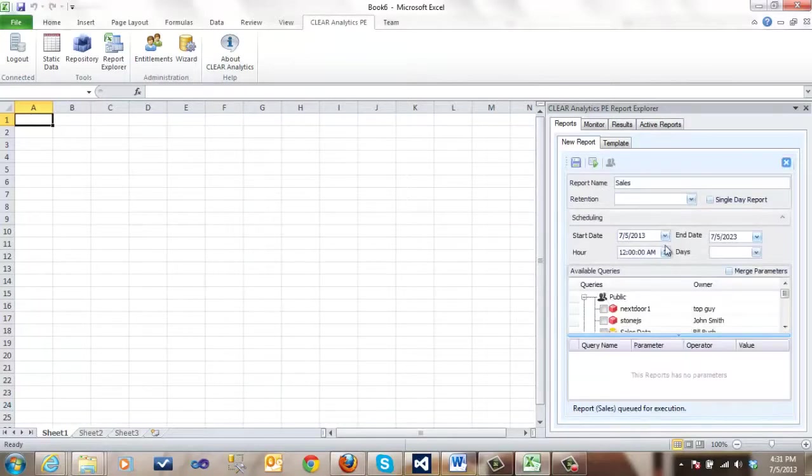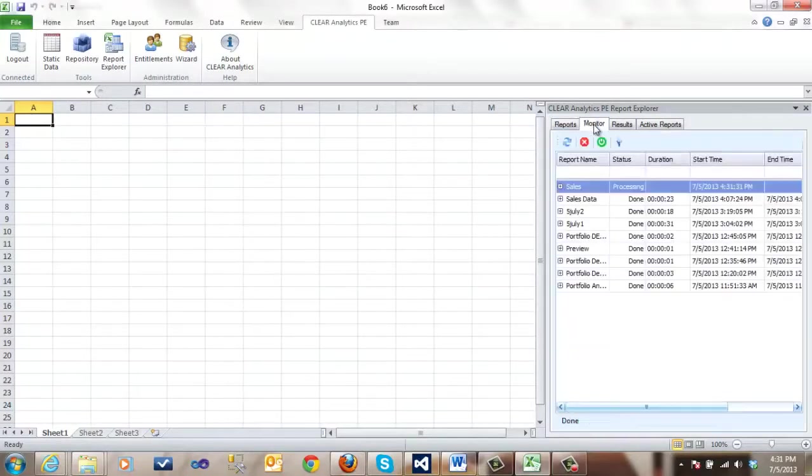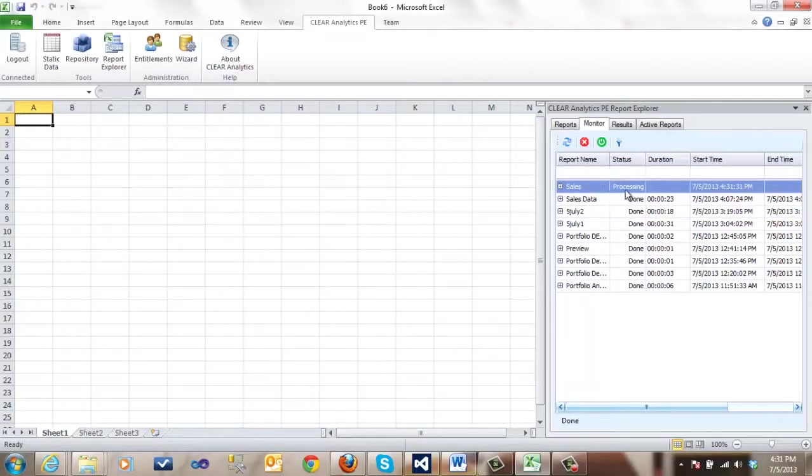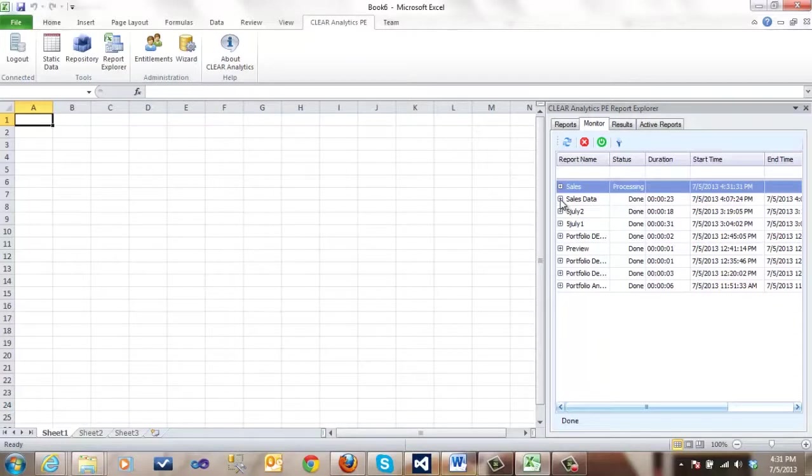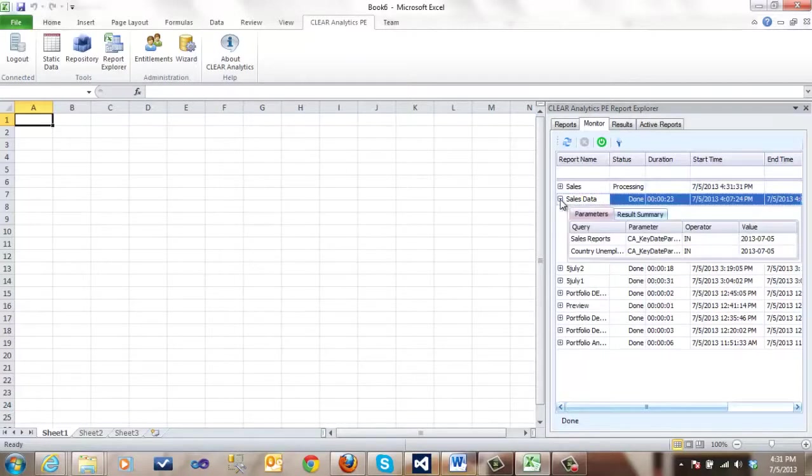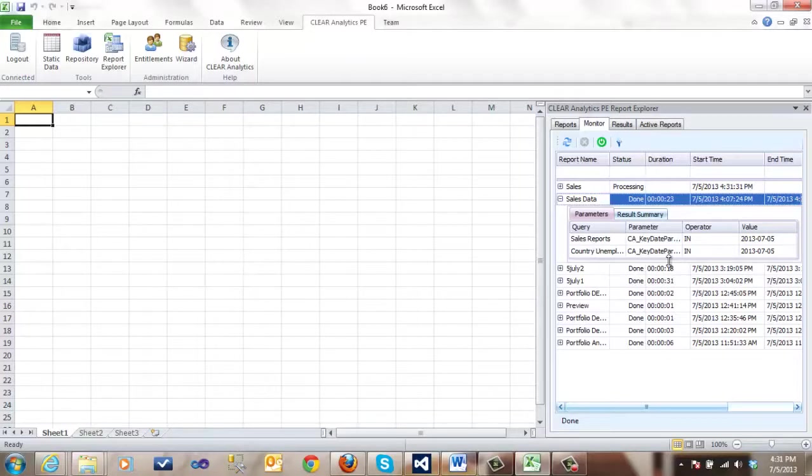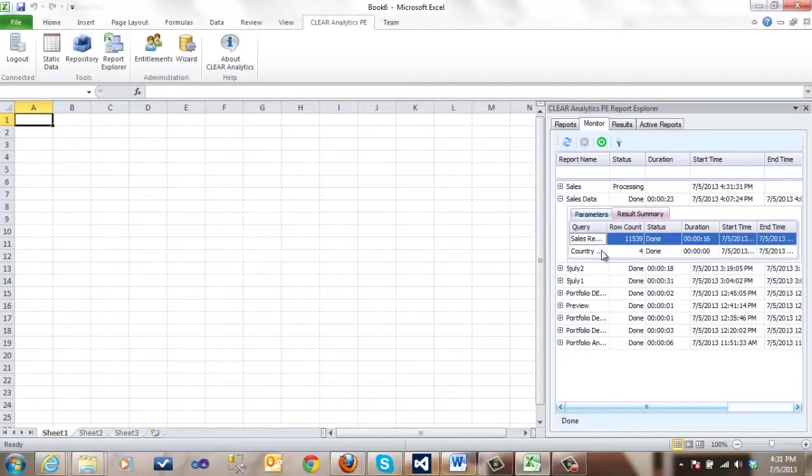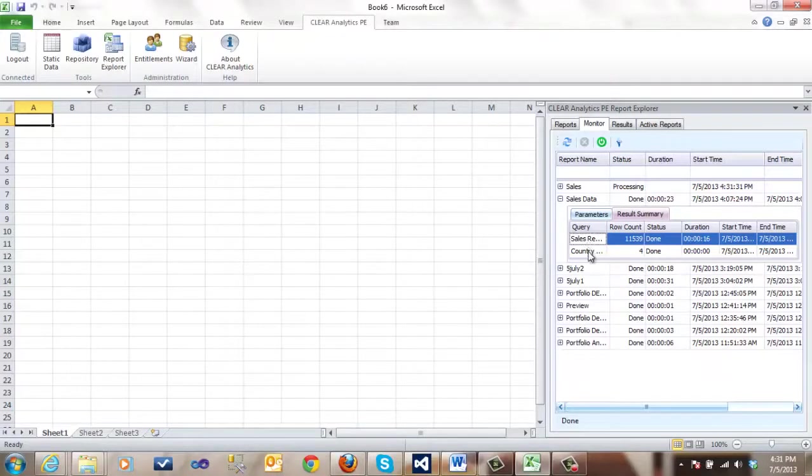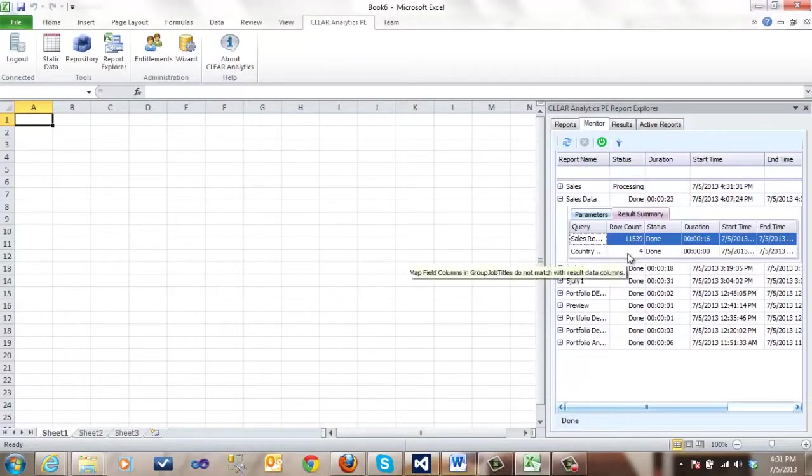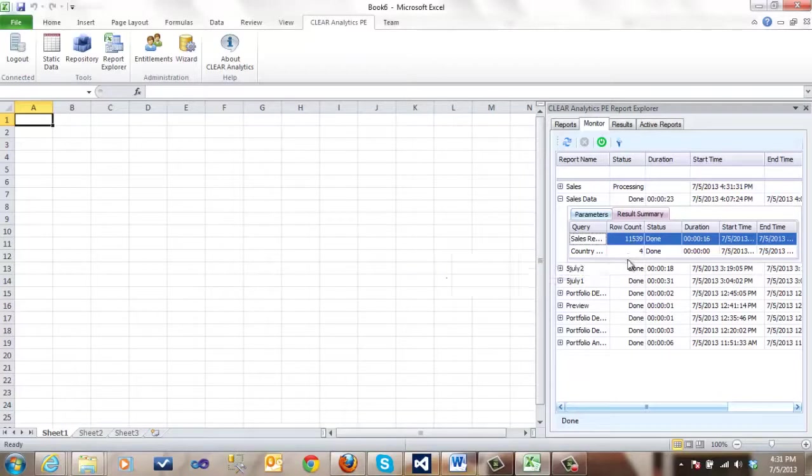While we are waiting, I will show you the monitor pane. We see our report is processing. Let's go to a previous report and here we see the parameters. It had queries and what the values were and if we click in the result summary, it shows us for each query of static data how many row counts were given to us.